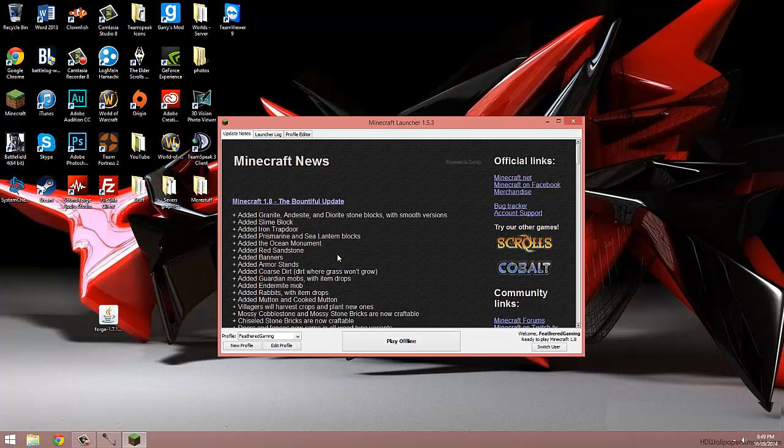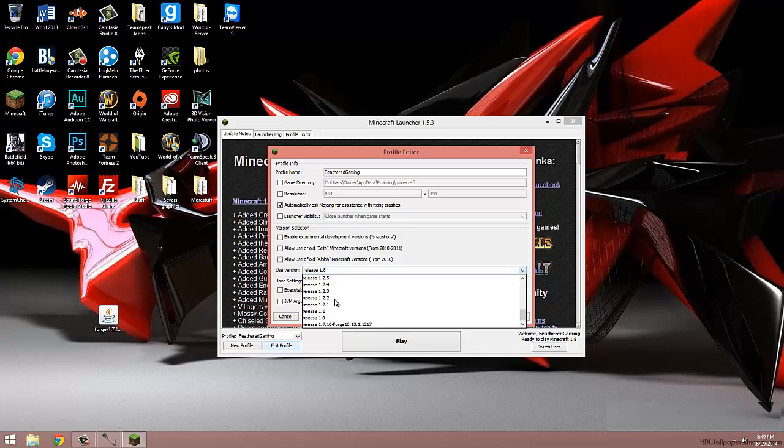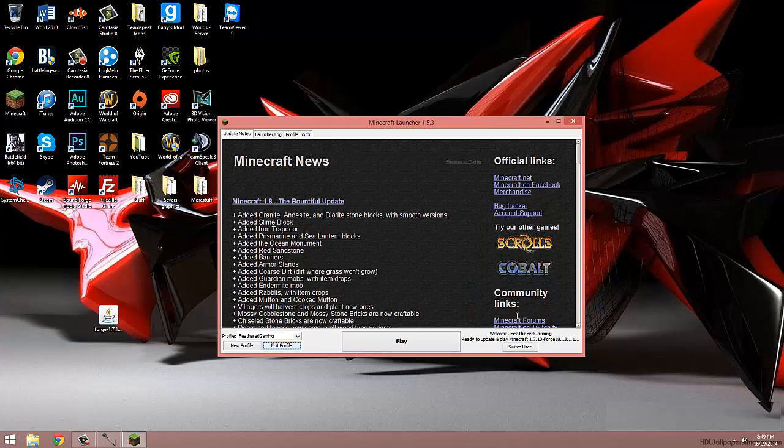We're now going to click edit profile and change the version to release 1.7.10 Forge. Hit save profile and then launch the game.